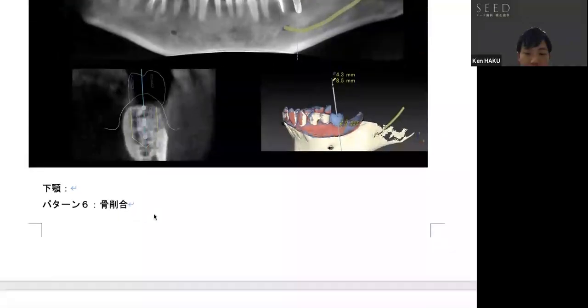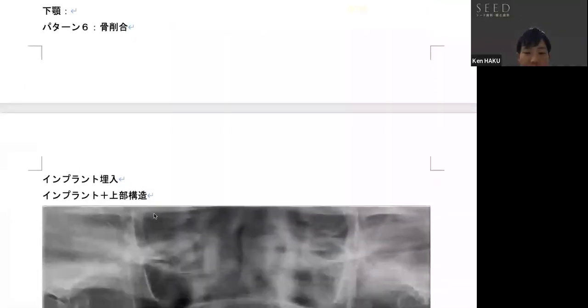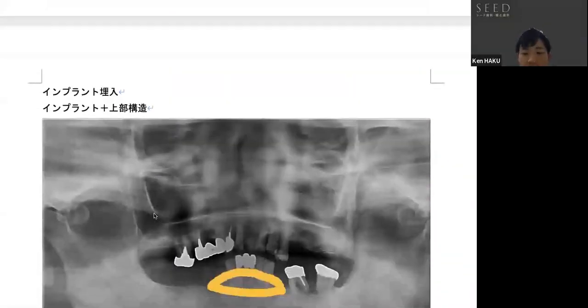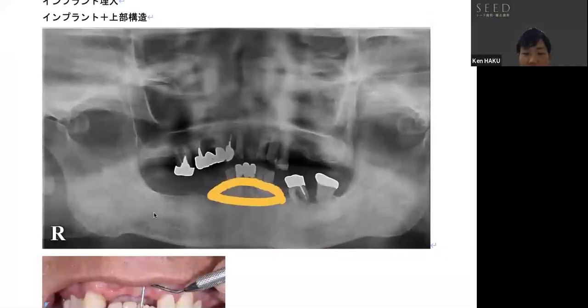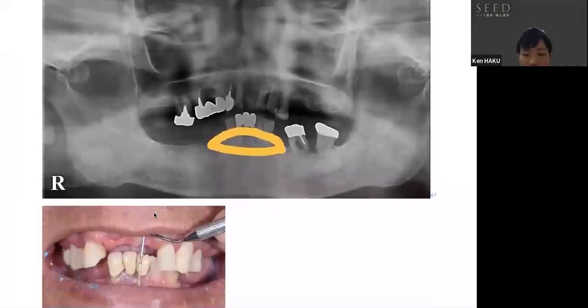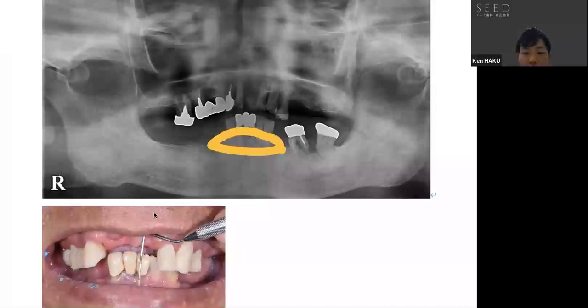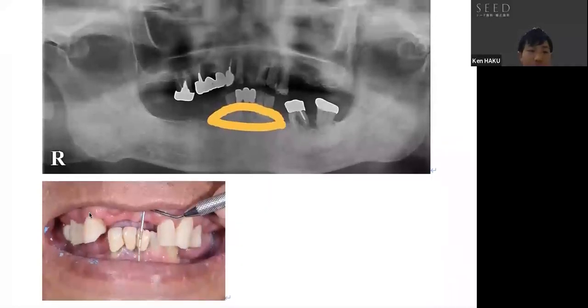Lastly, in pattern number six, as I mentioned earlier, we have to remove the protruding bone where there is no space for an implant.